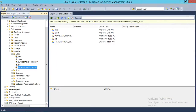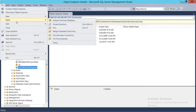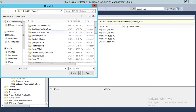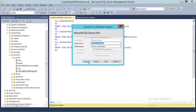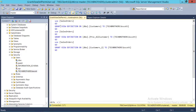I'm going to load my T-SQL script. Right here is the script — it's a GRANT VIEW DEFINITION on this particular table, then this stored procedure, and this second table.